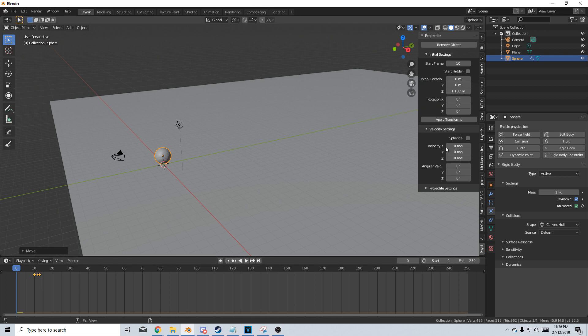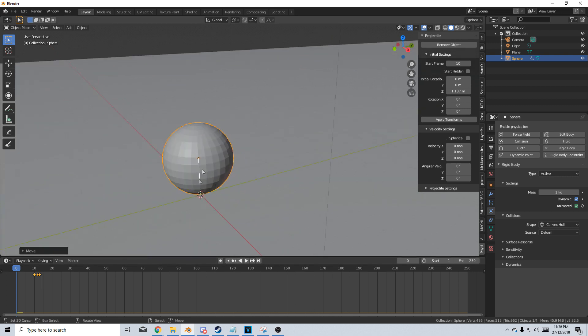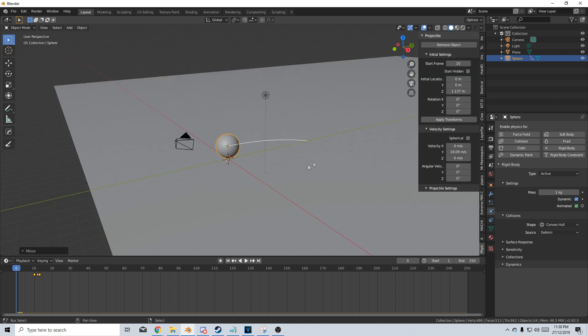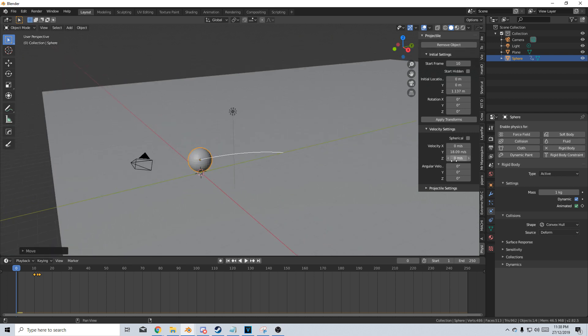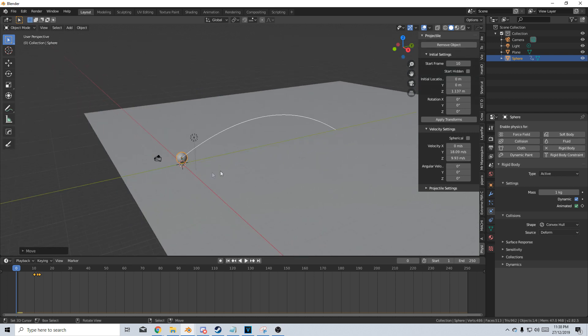From here, let's go into the Velocity settings. We can see there's a line straight down. Now if I change the Y velocity, we can see that's the way it's going to be projected. Z, and now it has a bit of an arch.